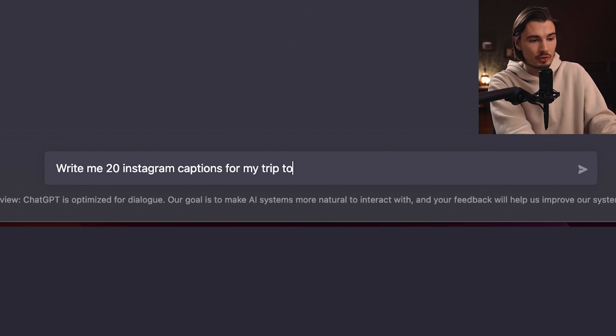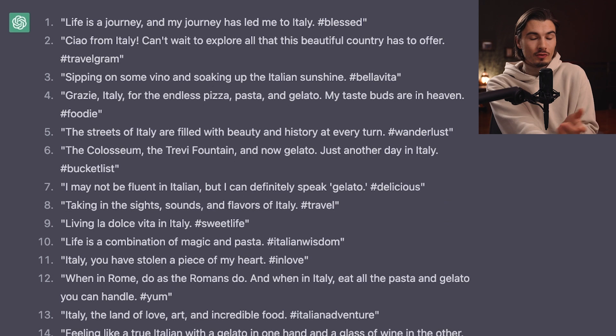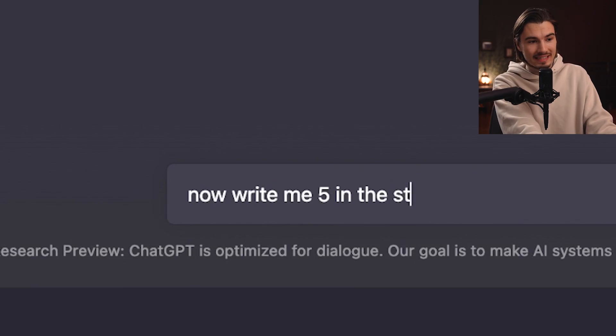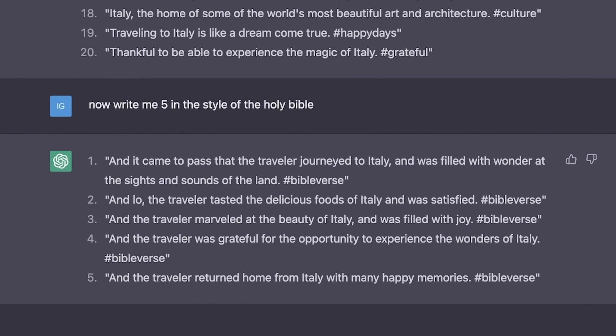Just like it can generate video ideas, it can also generate Instagram captions. I typed: 'Write me 20 Instagram captions for my trip to Italy.' Fantastic — but these would be perfect for a young girl posting. For myself I'd prefer a little more of a funny note, so I said 'now write me five in the style of the Holy Bible.' Hashtag bible verse — I probably wouldn't post that, but this was fun. The ideation process is so key, and now you have an assistant that can do it forever without complaining, tiring, or running out of ideas.